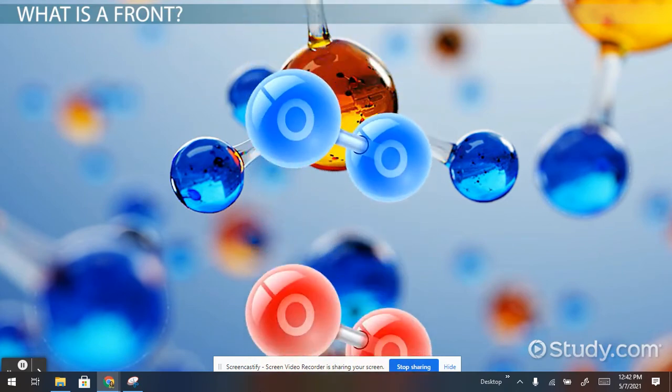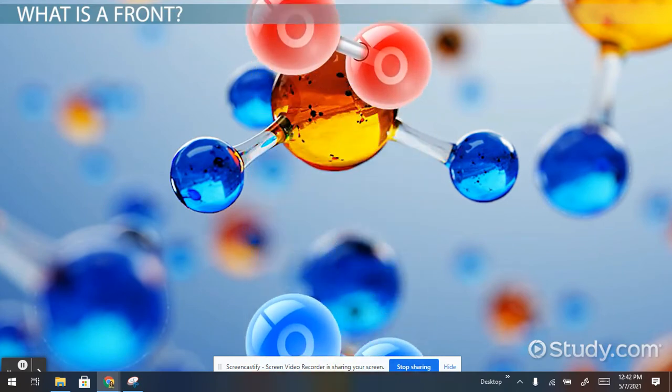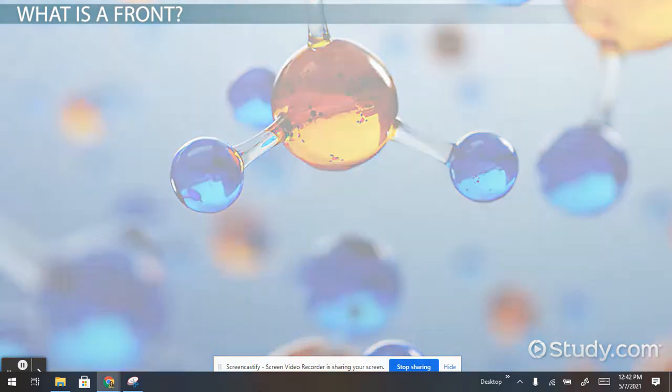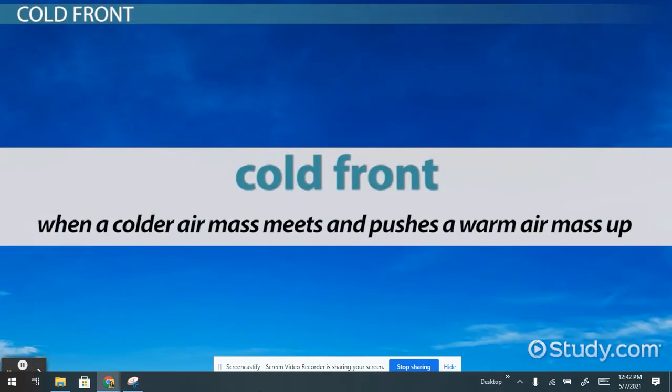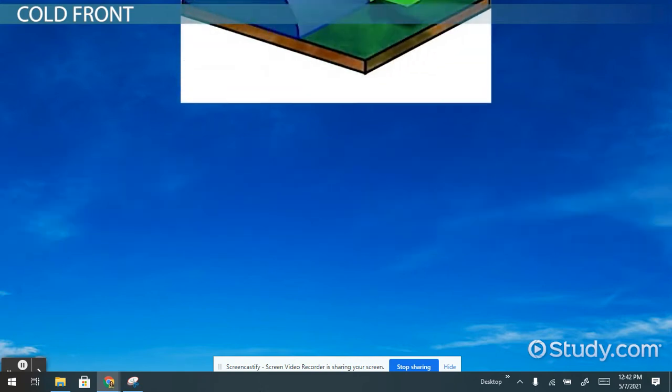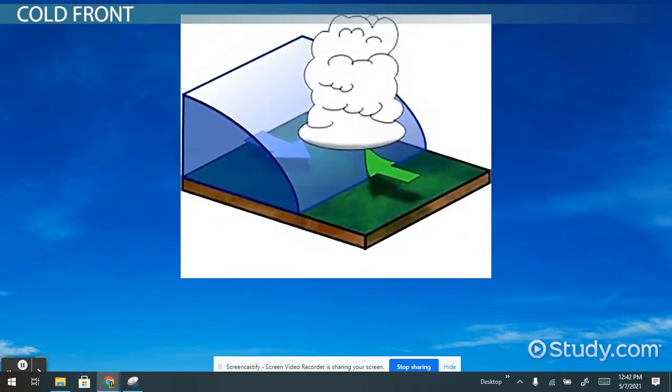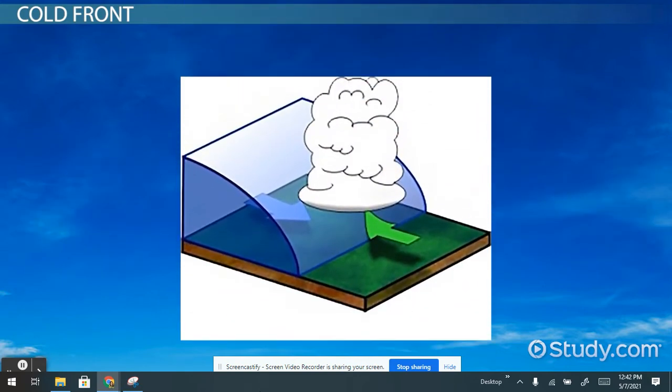When air masses meet, we get a few different types of fronts. A cold front happens when a colder air mass meets and pushes a warm air mass up. When the two meet, the density of the cold air mass pushes the less dense warm air mass up.